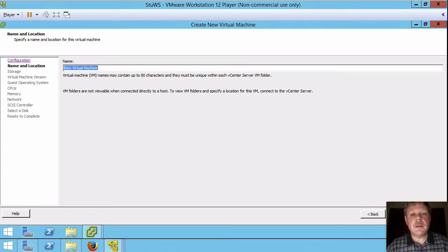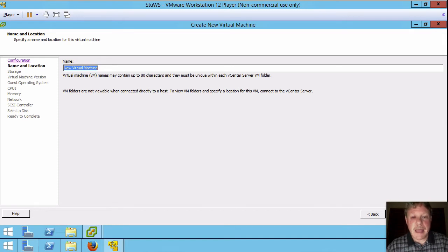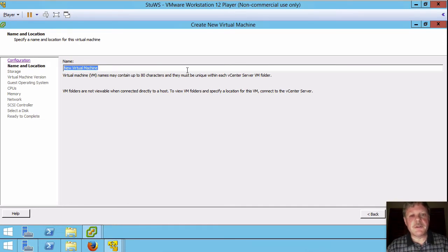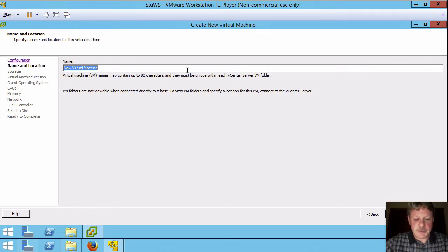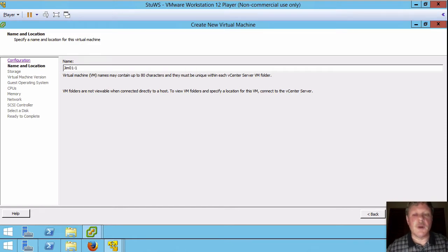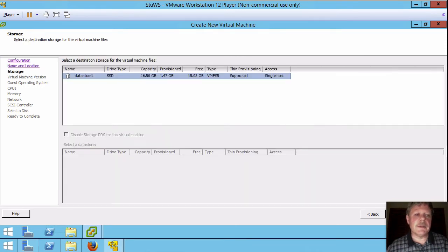Now anything in custom can be reset later if you go through typical. So if you happen to miss custom it's not the biggest deal in the world to go back and make changes after the fact. First thing we have to do, name the virtual machine. So according to the lab this should be our first name, our hostname-1. So I'm going to say Jim01-1. That's my first VM.